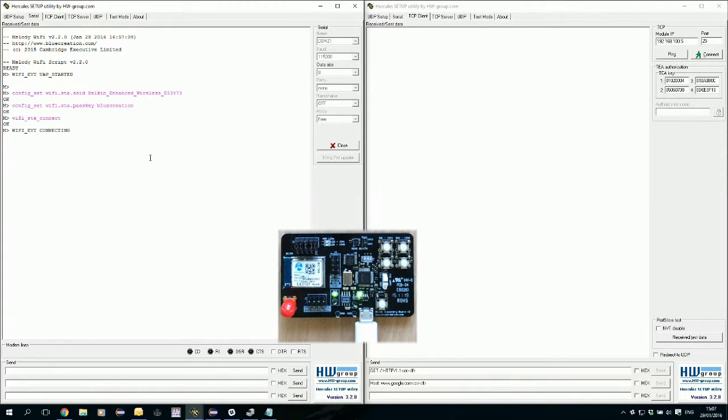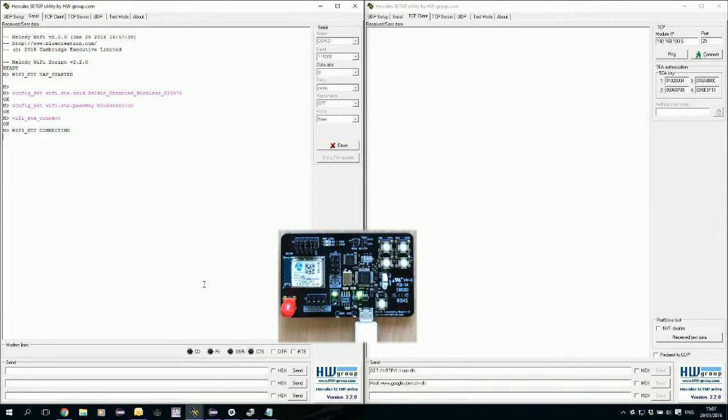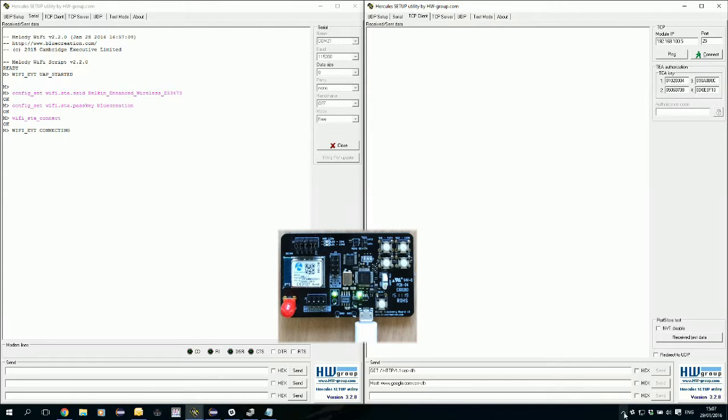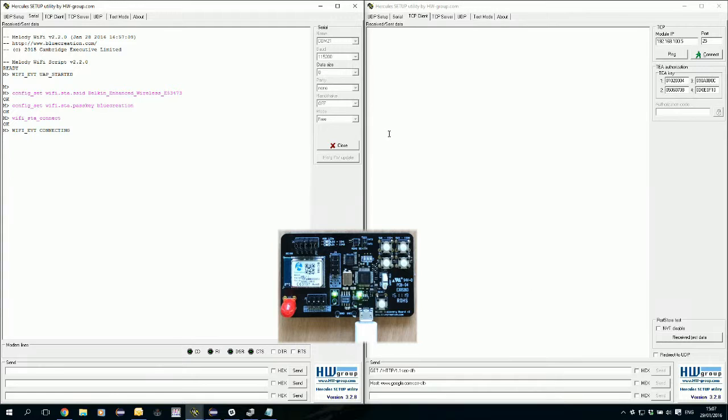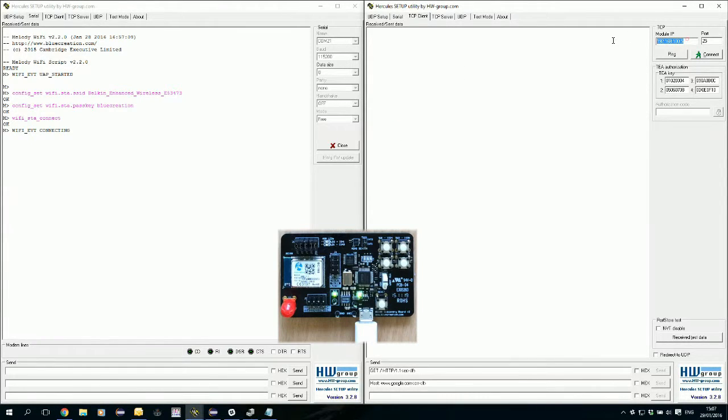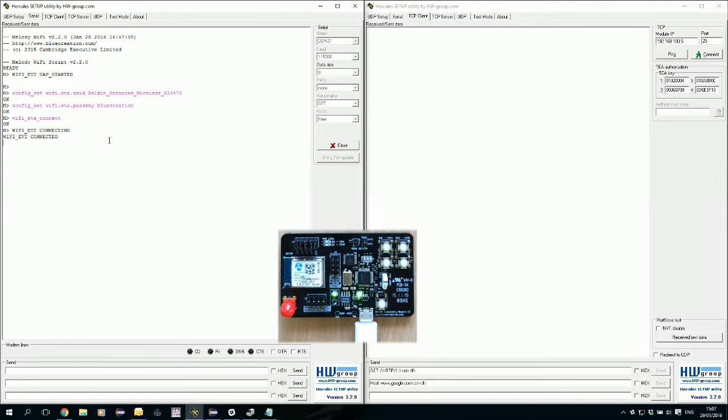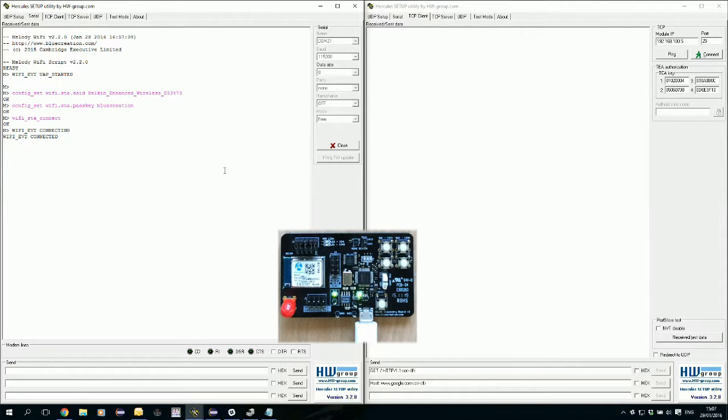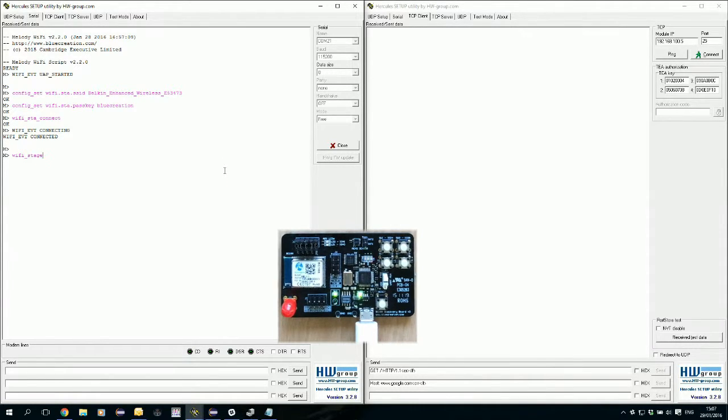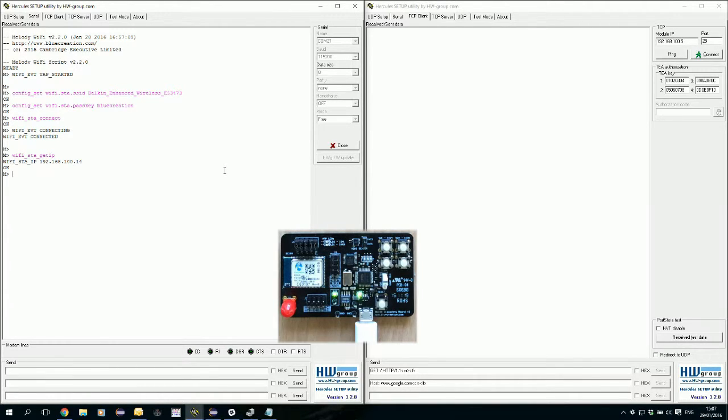We connect. In the meantime, I'll tell you that this PC is connected via an Ethernet cable to the same network. We're going to use the IP that our module receives and we're going to connect to it. Now we're connected. We see that our IP is that one.